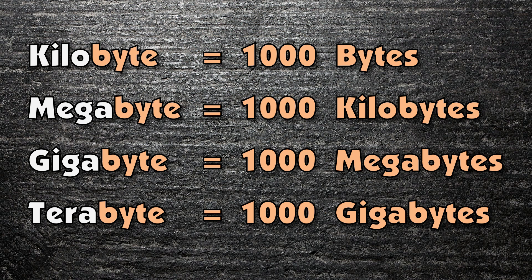A kilobyte is 1000 bytes. A megabyte, 1000 kilobytes. A gigabyte, 1000 megabytes. And a terabyte, the largest measurement you'll need at GCSE, is 1000 gigabytes.